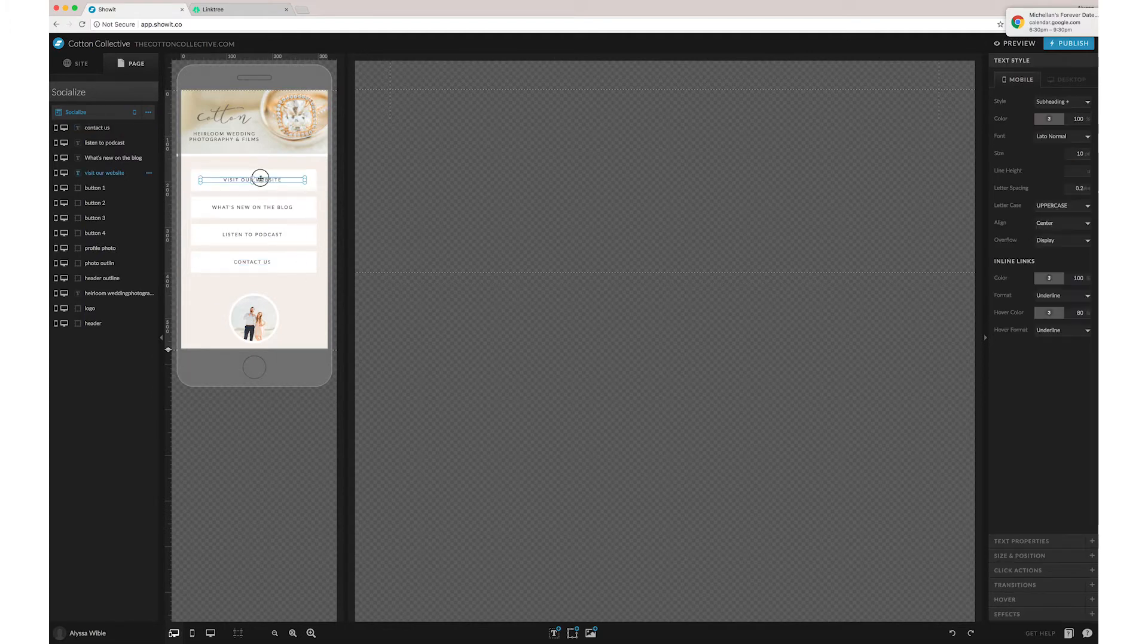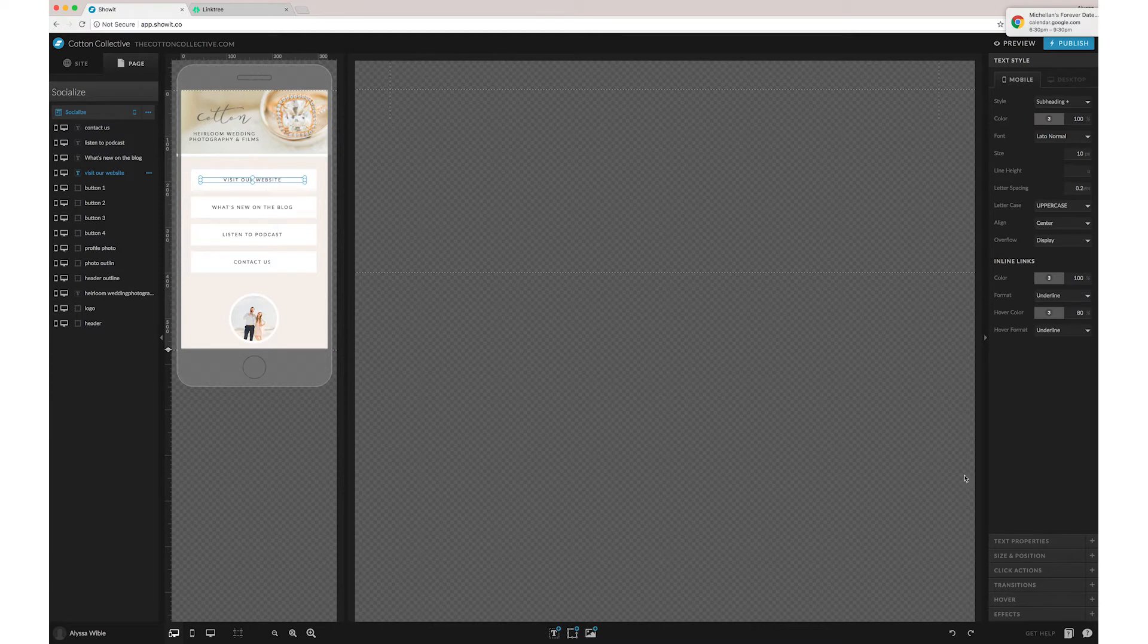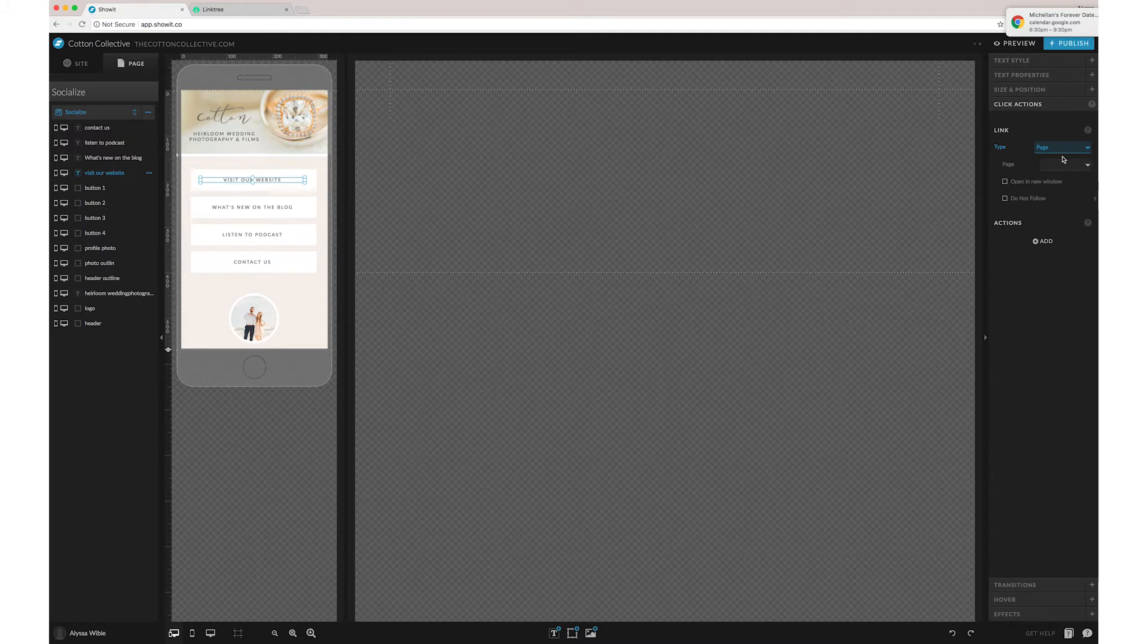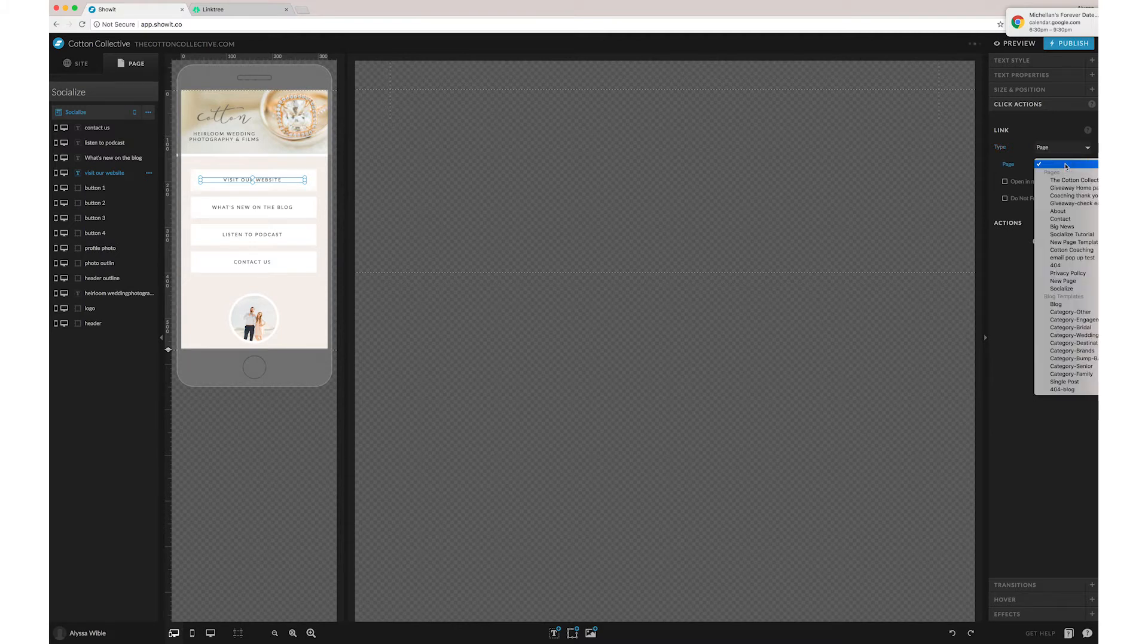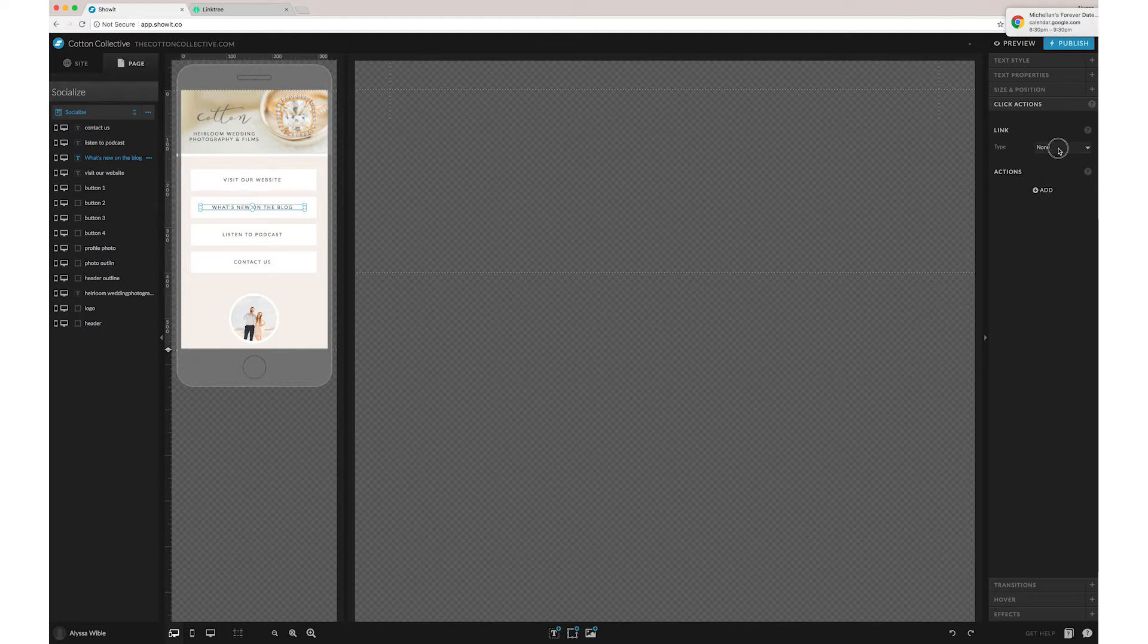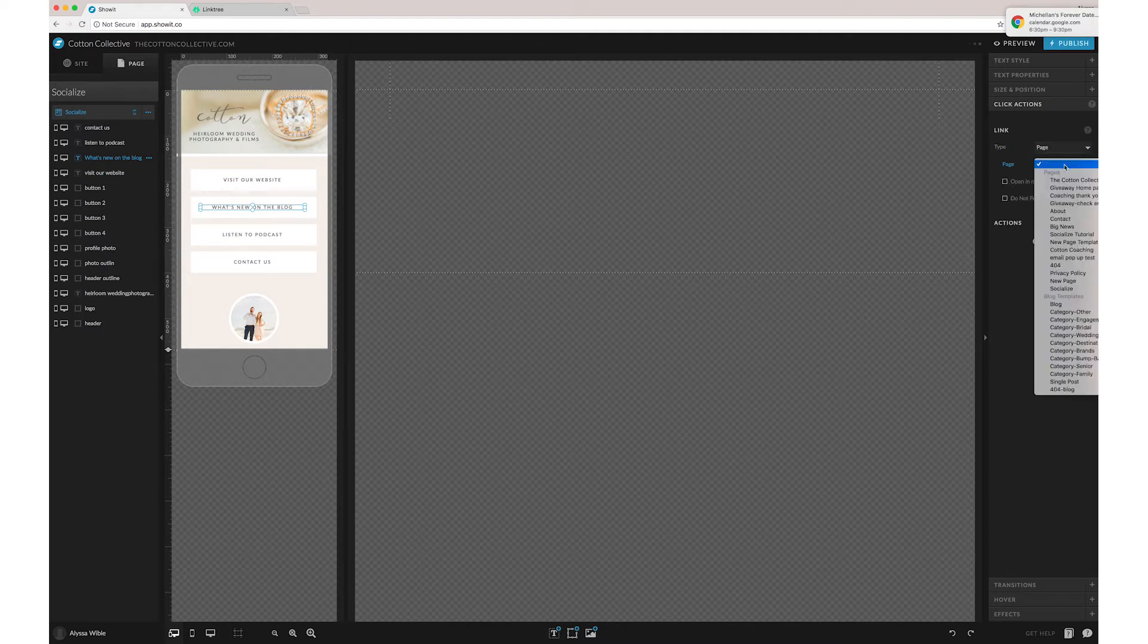So that's a really basic version of this. Obviously you can go through to your click actions and send it to, let's see if it's a page, then we're just going to do our homepage. For the blog, you'll just go over here and go to blog.